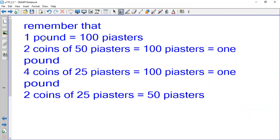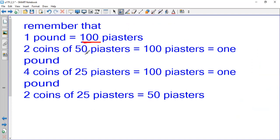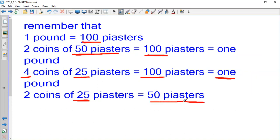Remember that one pound is 100 piastres. Two coins of 50 piastres will make 100 piastres, which is one pound. Remember that one pound is 100 piastres. Four coins of 25 piastres will make 100 piastres — 25 plus 25 equals 50, and another 25 plus 25 equals 50, and 50 and 50 make 100 piastres, which is one pound. Two coins of 25 piastres make 50 piastres.